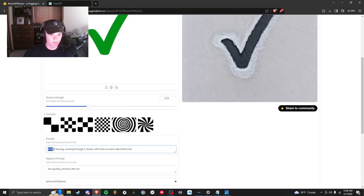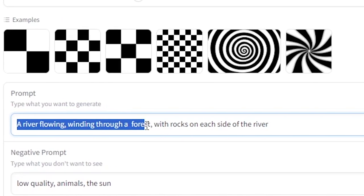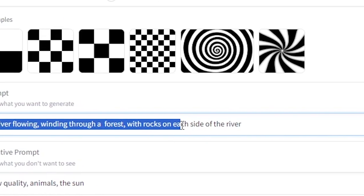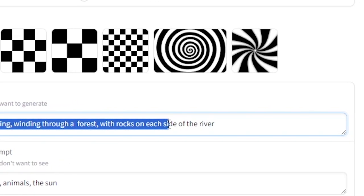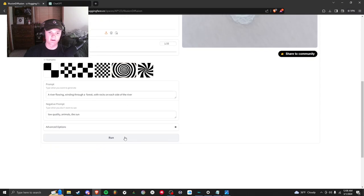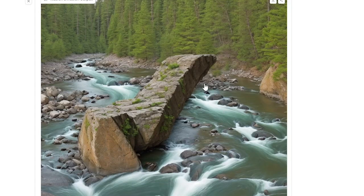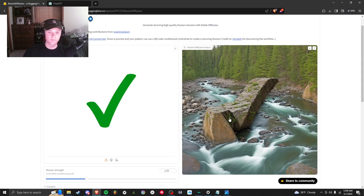I'm going to get more in depth with my prompt. What I just changed it to was 'a river flowing winding through a forest with rocks on each side of the river'. I also turned the strength down and I'm going to run it again. This is a lot more what I was picturing. You see the river, got a rock right in the middle but it turned the shadow into the checkmark that we have, blended it in very nice.